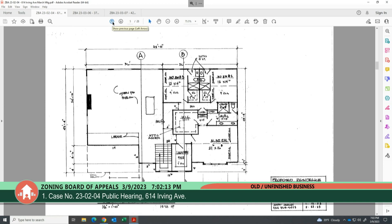Staff noted that a large portion of the second floor is an opening to the lower level with no actual flooring or rooms, but the zoning ordinance still includes openings to lower levels in the definition of usable floor area. Even if staff excluded that opening from the total calculation, the applicant would still need a variance, as the house would exceed the 3,500 square foot cap — but it would be a much smaller variance of only 683 square feet.